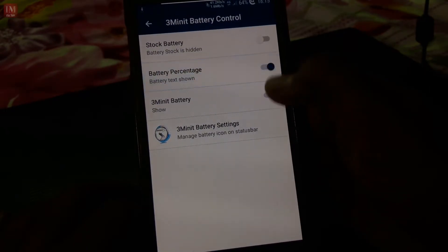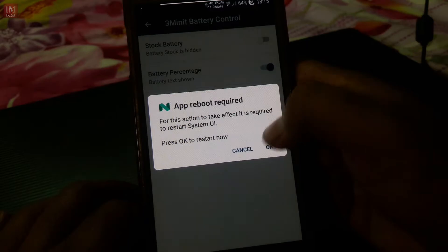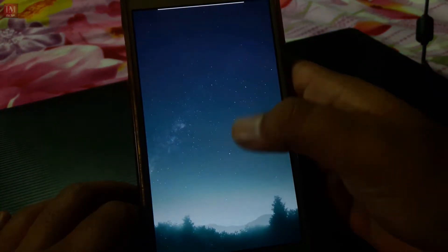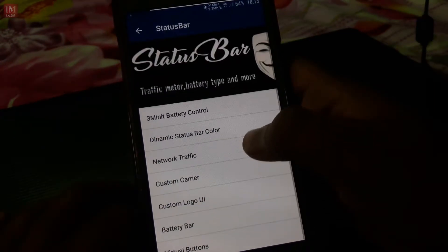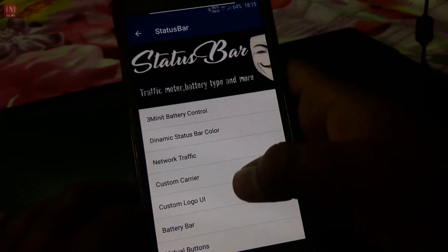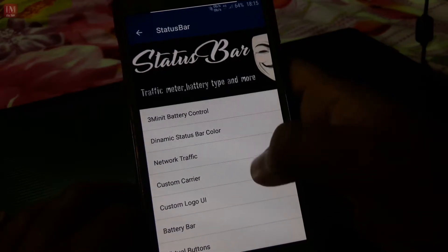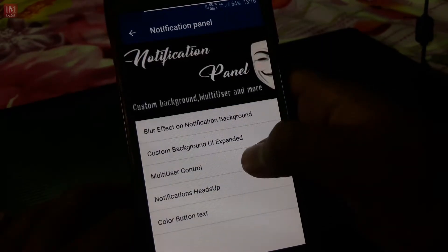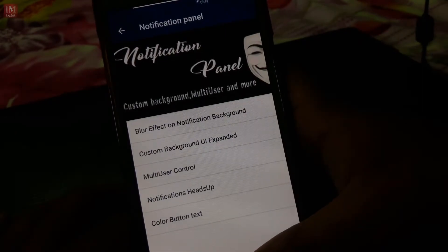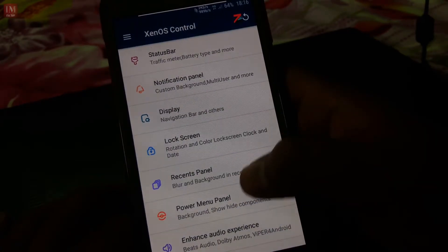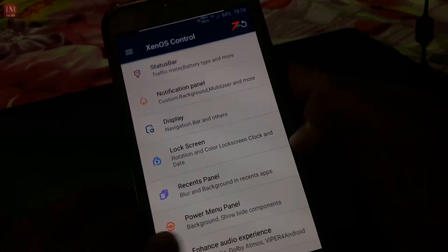Battery percentage and other features are shown here. There's a circular type battery indicator which I have disabled right now, so you can see there's no clock-light battery bar. In the notification panel there are some basic features like multi-users. Let's talk about some other things.